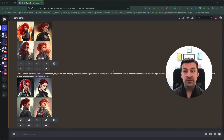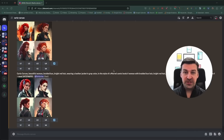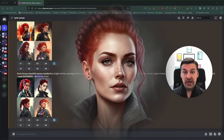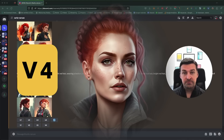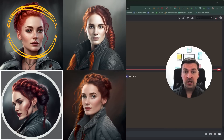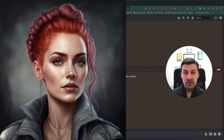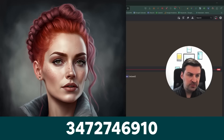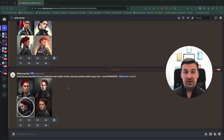Welcome back, everyone. So first of all, let's make sure we're all on the same page. In part one of the series, we created our fictional character called Carla Caruso using version 4 of the Midjourney algorithm. The prompt we used was: Carla Caruso, beautiful woman, braided bun hair, bright red hair, wearing a leather jacket in grey colour, and we added the seed. We used the top left image out of the set of 4 and upscaled it. The seed of the upscaled version is 3-4-7-2-7-4-6-9-1-0, and this is what we will continue to use throughout the entirety of this video.